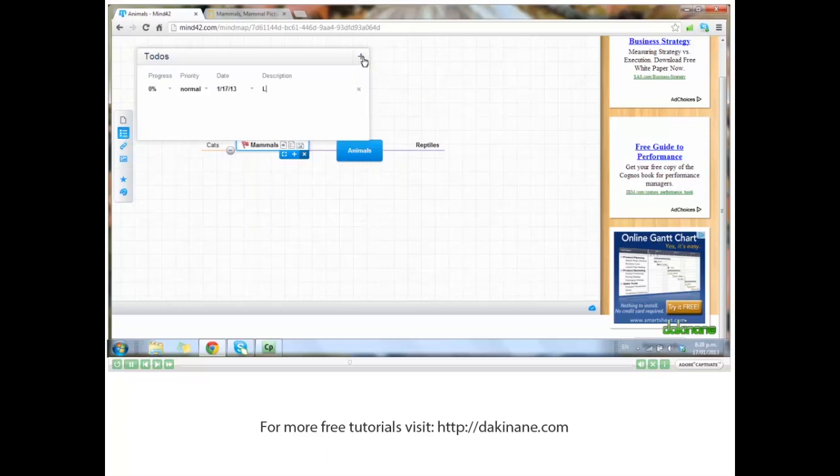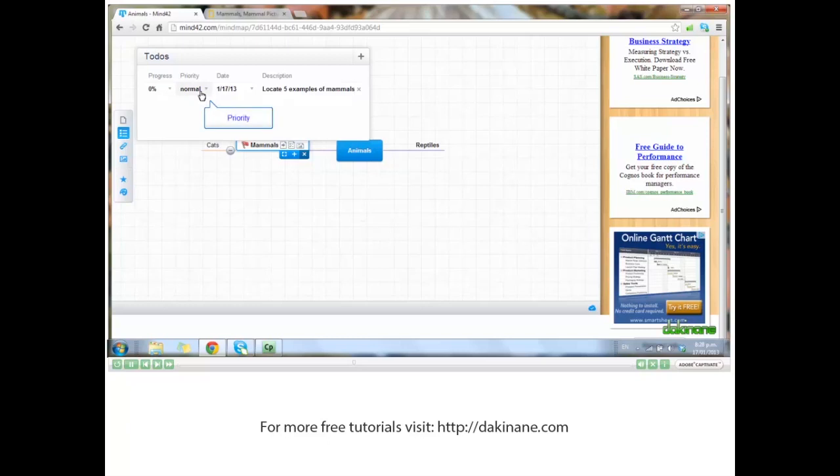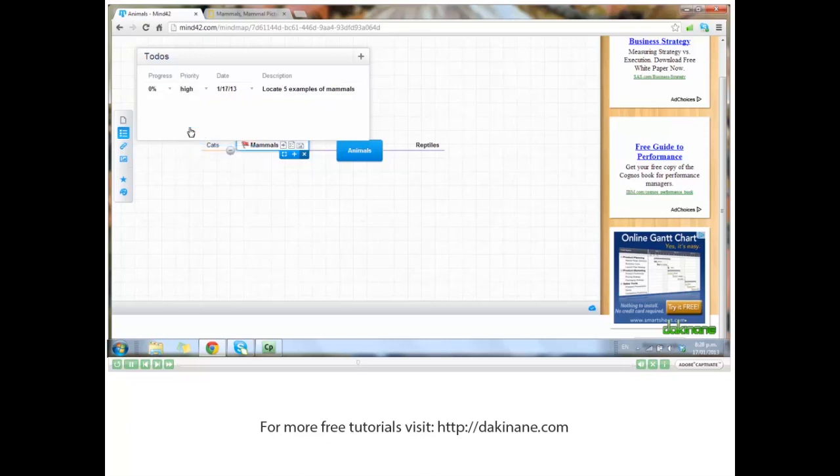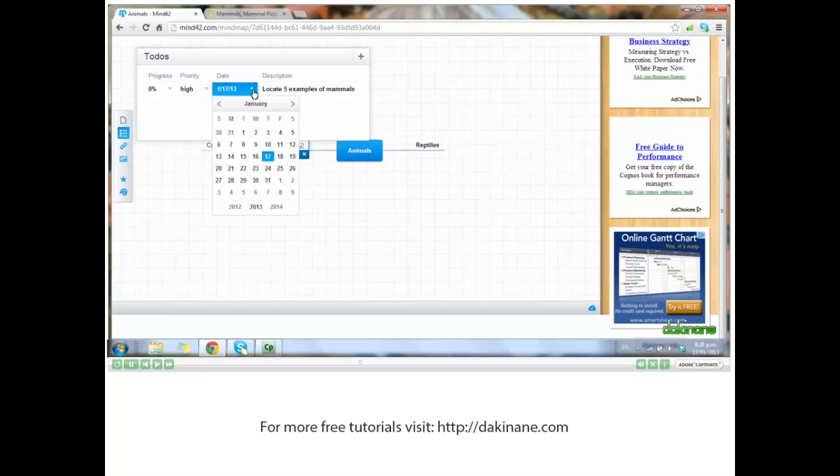Give the task a description or an instruction to your students. You can set the priority level - let's go for high. We can even set the due date. Let's go for the end of the month.